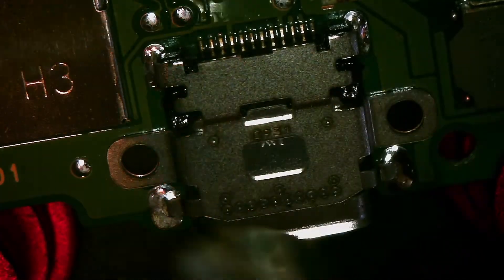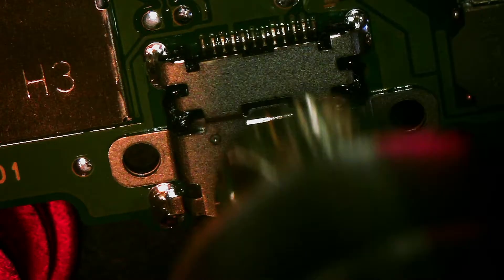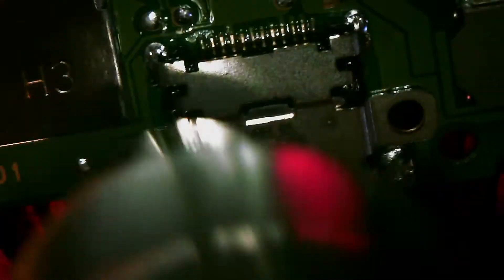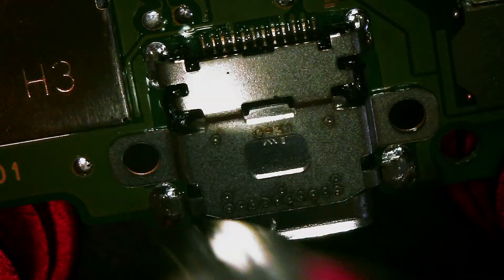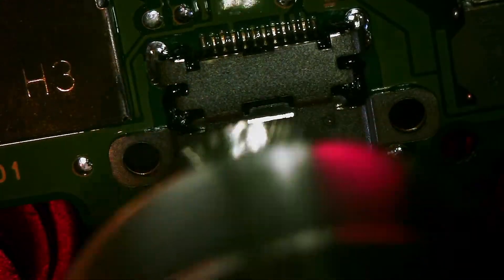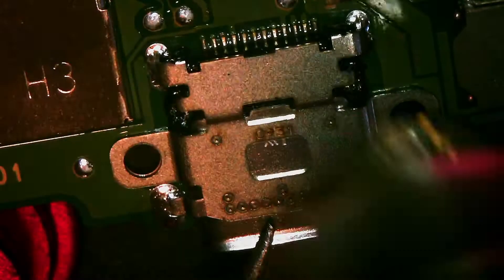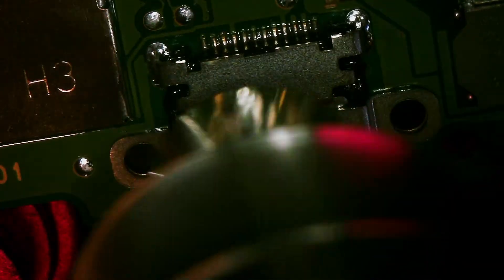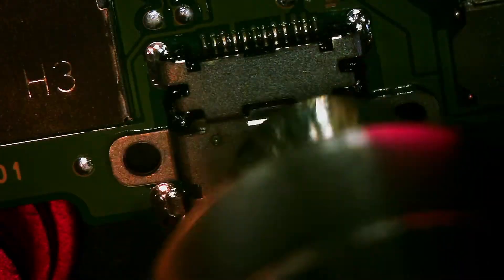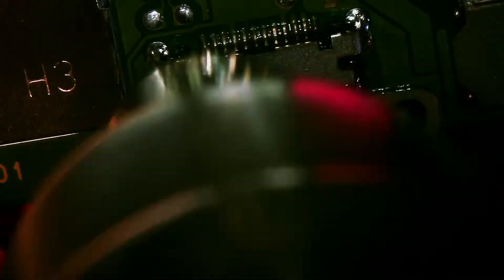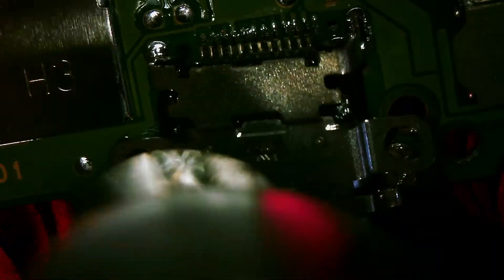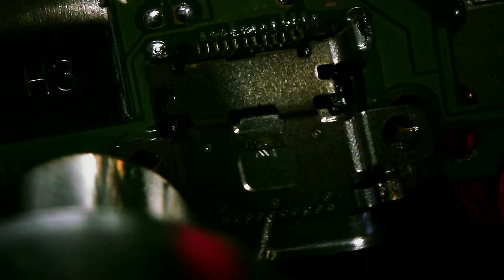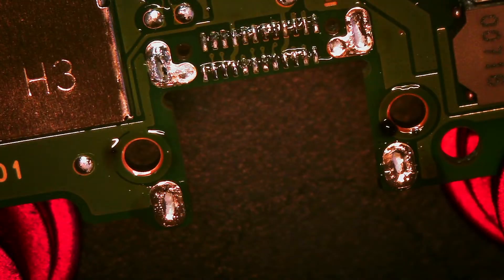Alright, it's coming loose. Alright, it's coming loose. Beautiful.